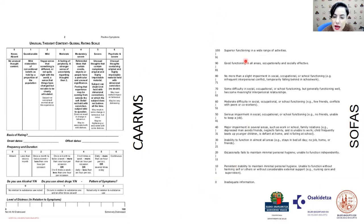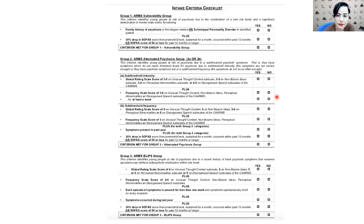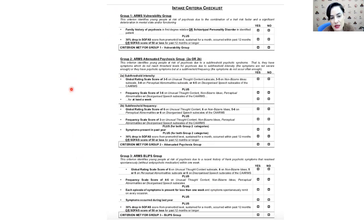On the SOFAS scale, from zero to 100: a low score such as 10 would indicate no good functioning, while 100 would mean superior functioning in all activities. Once you have completed the CAARMS scale, you score here to see which group of subjects you can include the patient in — APS, BLIPS, or the genetic group. They have to meet all the criteria shown here to be placed in one of these groups.